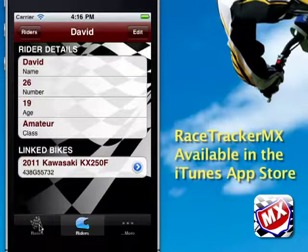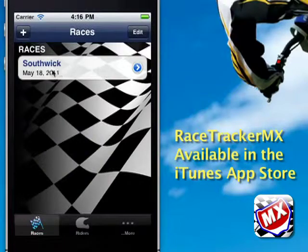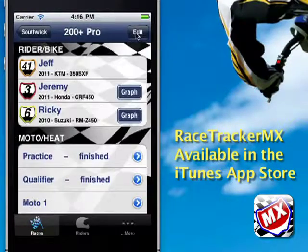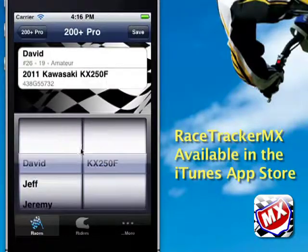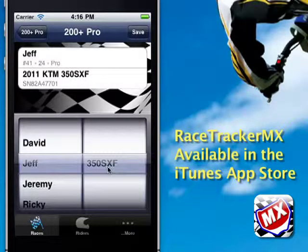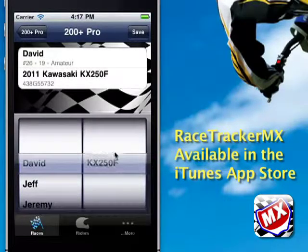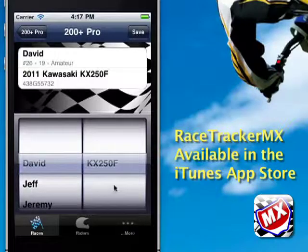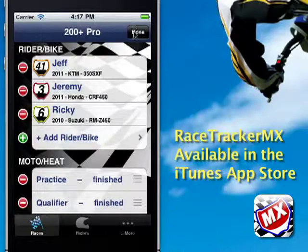Let's go over one more thing — we'll go to Southwick in the races. Hit Edit, Add Rider/Bike, and now David is there with the KX as his option. Jeff is on the KTM, but David only has the linked KX, so that's what he'll be riding — the Kawasaki. If he had more bikes and was riding more classes, you'd have several bikes to choose from. That's how that part of Race Tracker MX works.